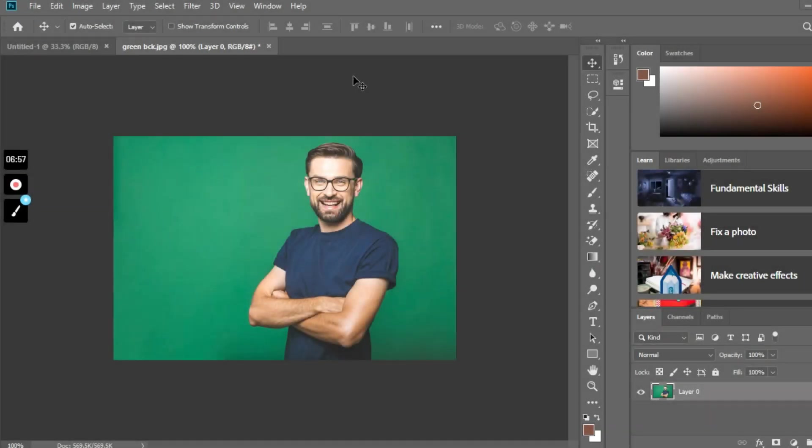Hello and welcome back to a brand new video. I hope you guys are doing absolutely fine. This is the third tutorial on Adobe Photoshop on my channel, and in this video I'm going to explain to you how